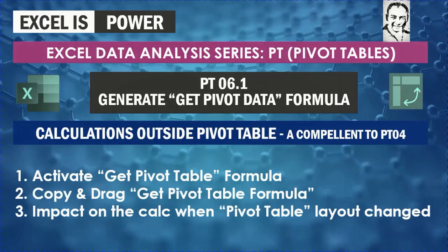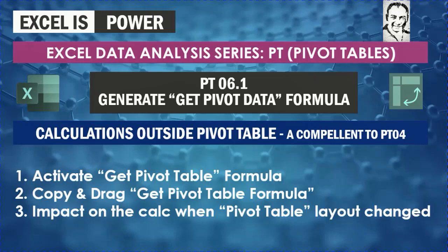In this video we're going to look at how we can calculate formulas outside the pivot table but referencing some cells inside the pivot table itself. This is a complement to video PT 04 when we spoke about calculated fields and items.